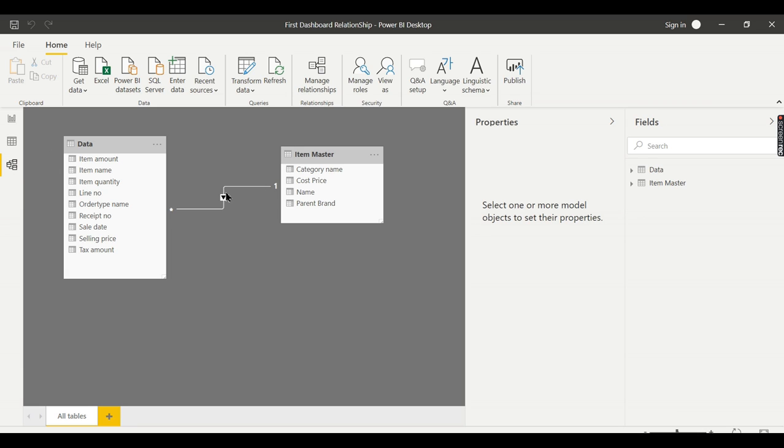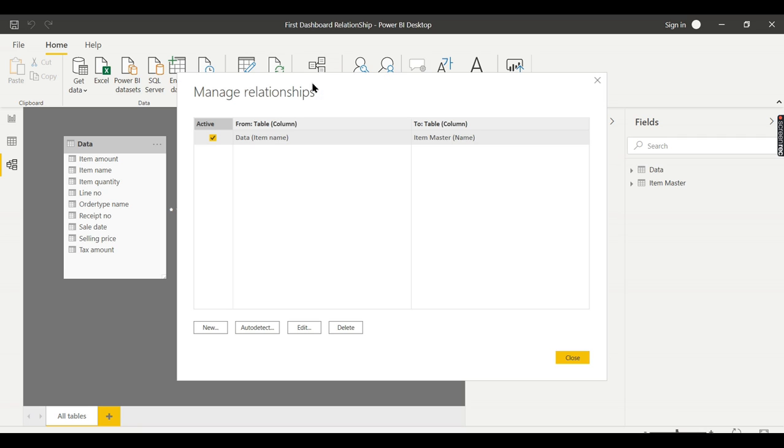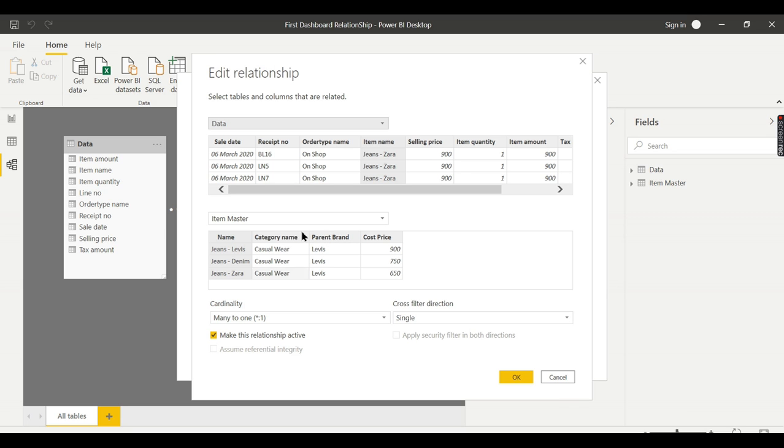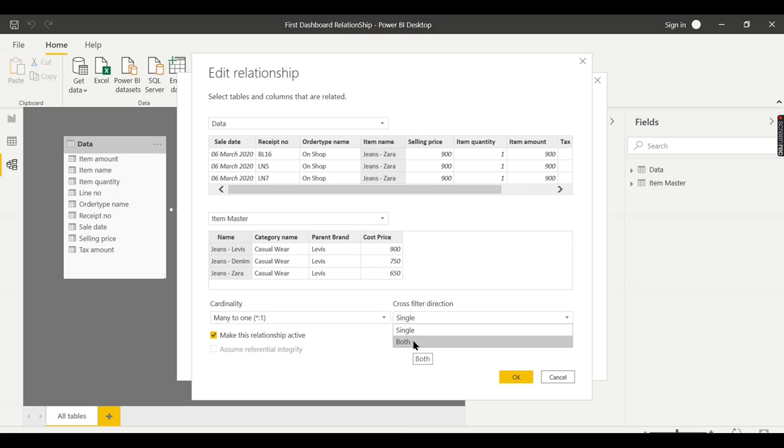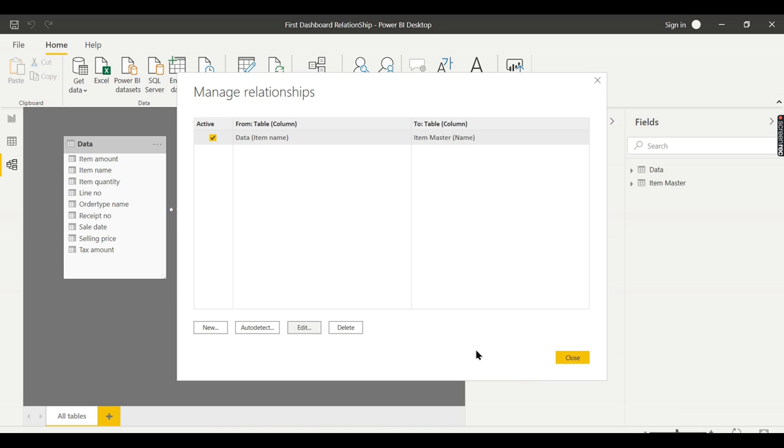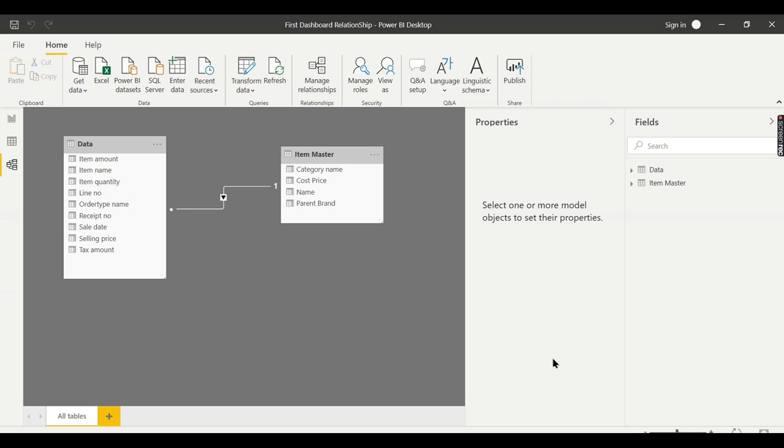Instead of dragging and dropping, you can manage a relationship. Here you can create a new relationship. Let's see Edit. While creating a relationship, you need to choose the first table and click on the column, then choose the second table and click on the column to relate. Then here there is the option called cross filter. You need to choose Both. Then click Close.